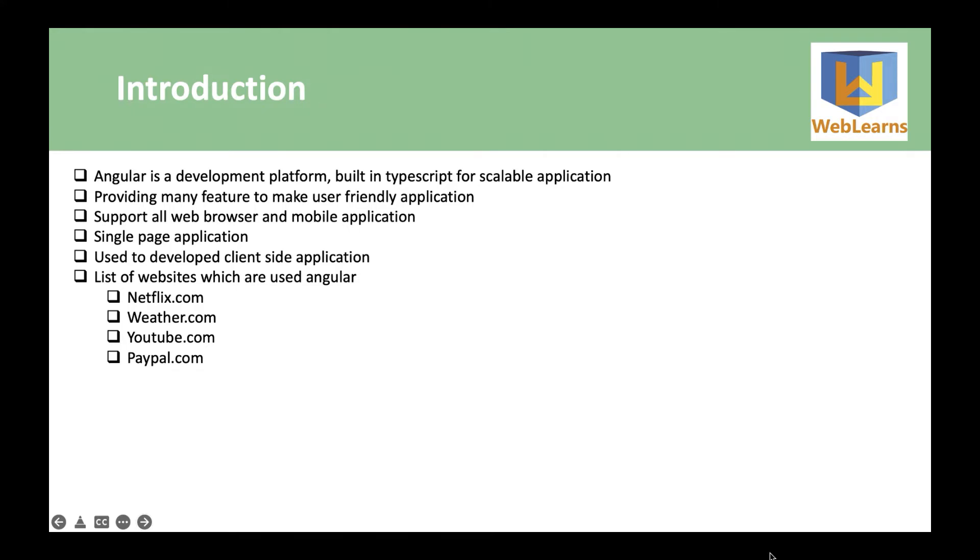And why we should use Angular? Angular helps build interactive and dynamic single page applications through its compelling features that include templating, two-way binding, modularization, RESTful API handling, dependency injection, and AJAX handling.